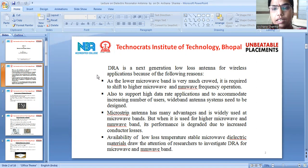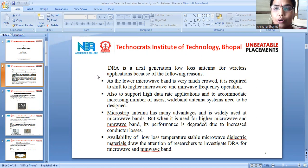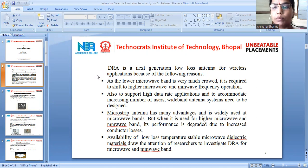DRA is a low loss antenna for wireless applications. As the lower microwave band is very much crowded, it is required to shift to higher microwave and millimeter-wave bands. To support hybrid applications and to accommodate the increasing number of users, wide-band antenna systems need to be designed.